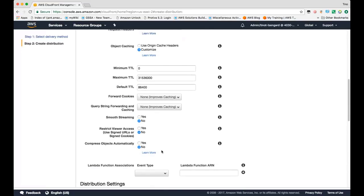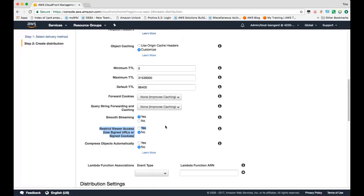If you're serving smooth video content, you can select yes here and CloudFront will parse the manifest file and pre-fetch the subsequent segments. Since we're not here, we'll leave this as no.